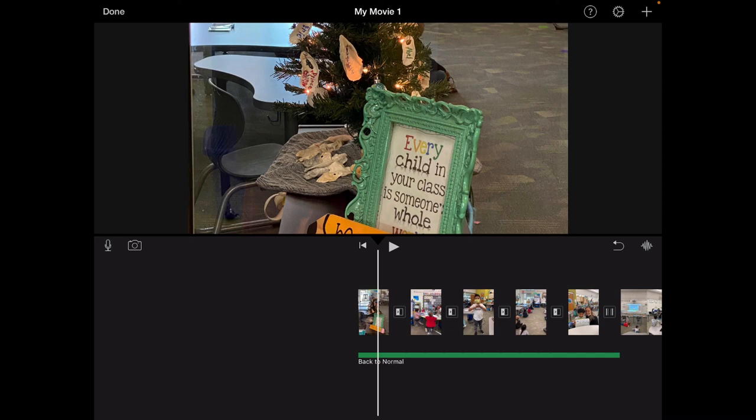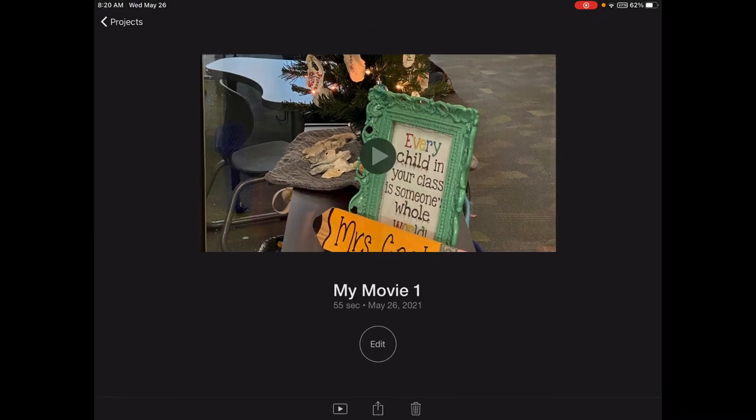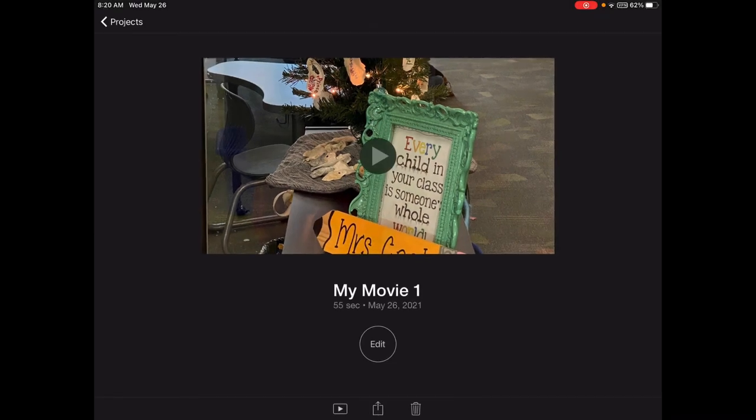So once you are finished you're going to in the top left corner click done and you now have your movie created. From here you can either play, share, edit or delete your video.